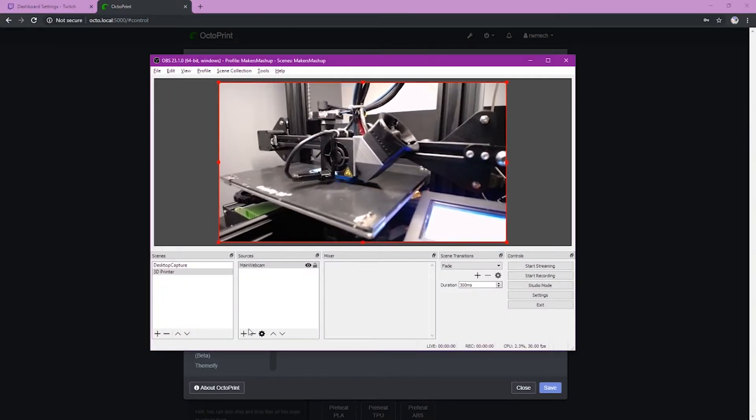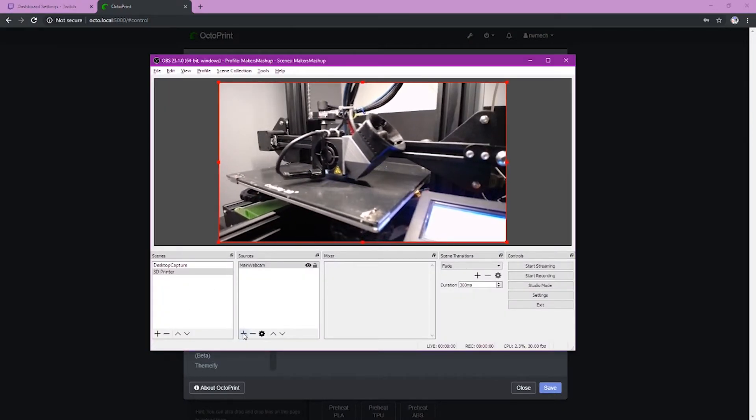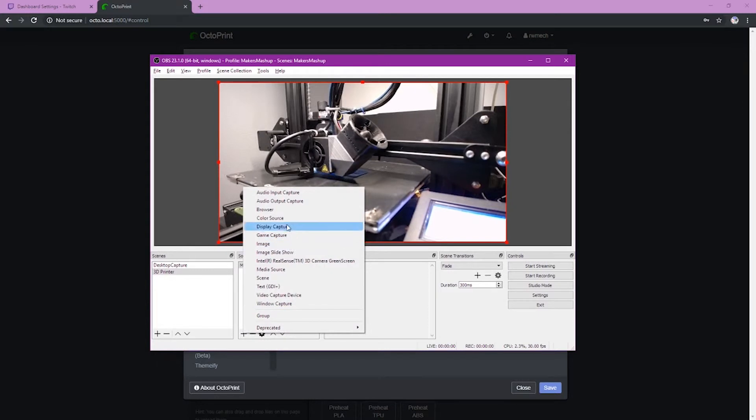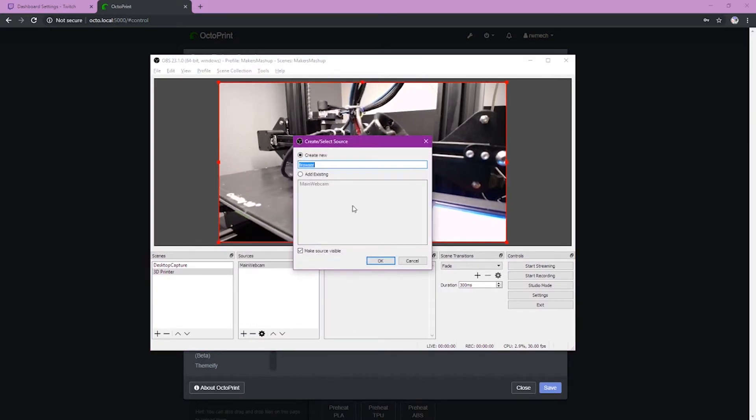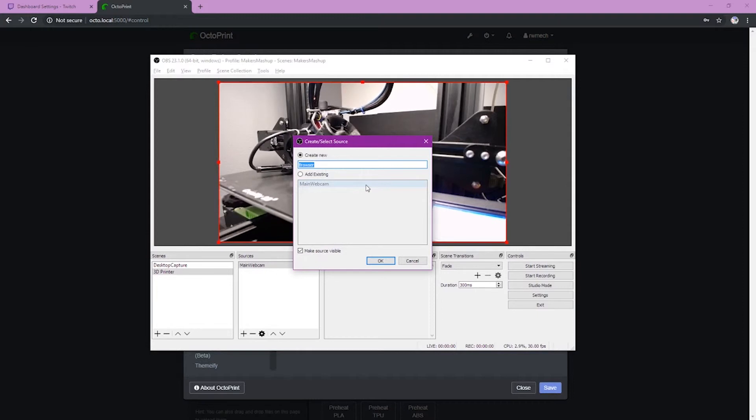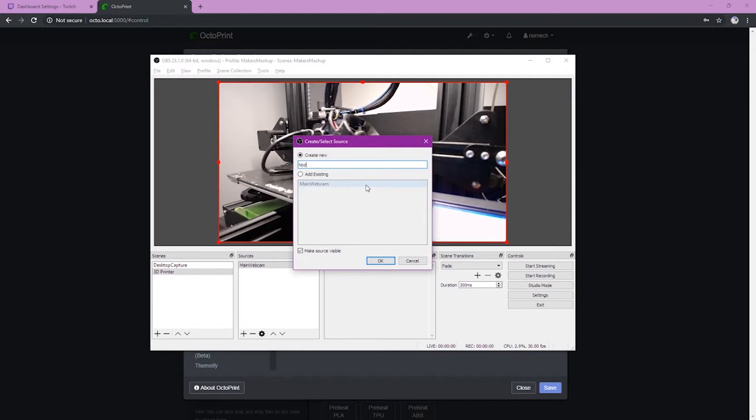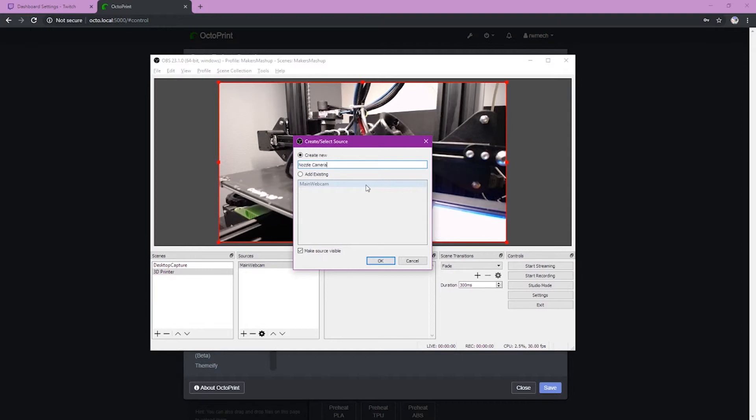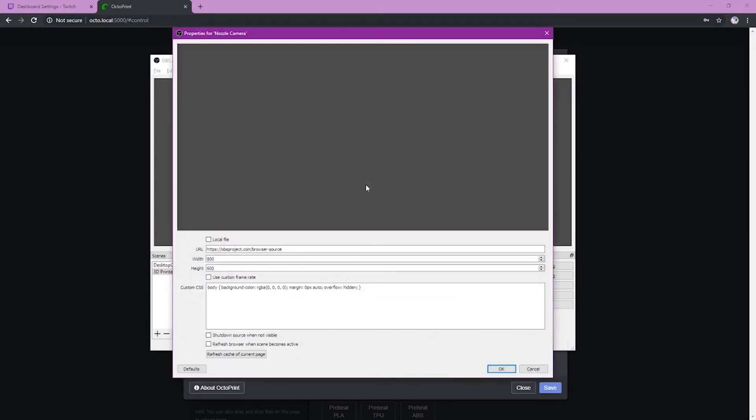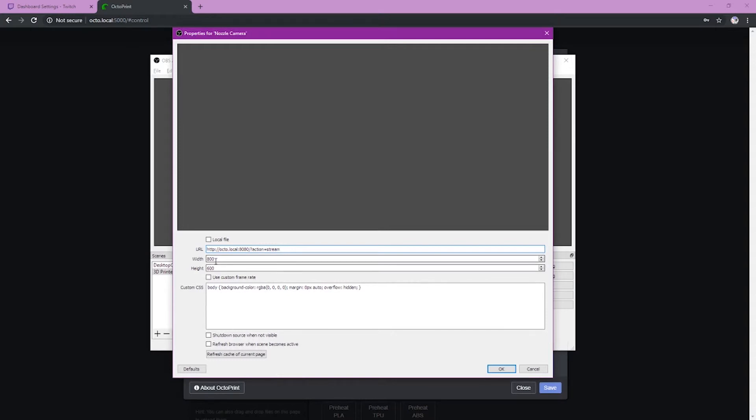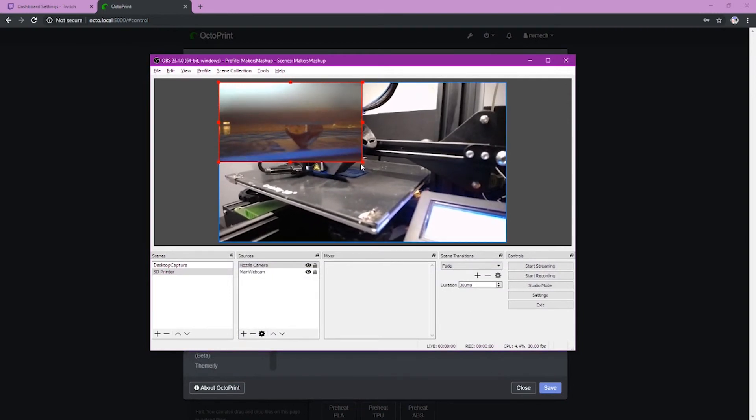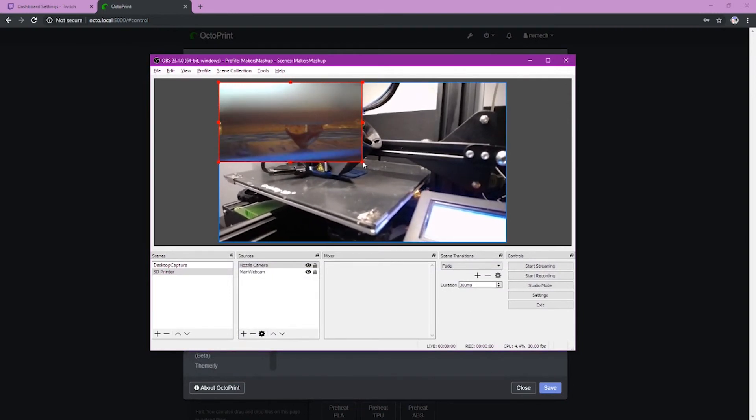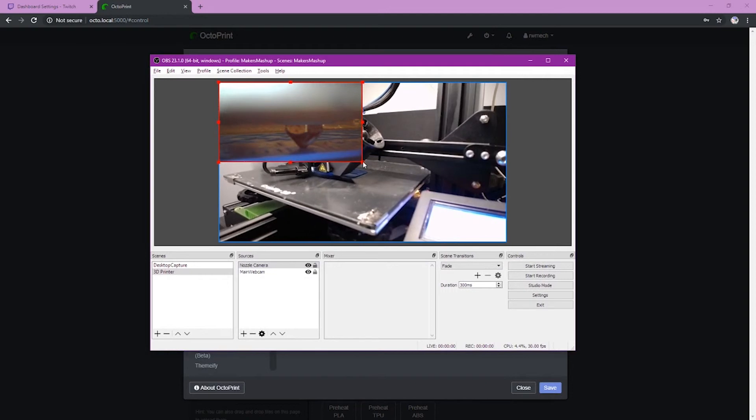So we're just going to do the same process we did before. We're going to click the plus sign. We're going to add a browser source. Then we're going to go in here. We're going to give this our name of our camera, which in this case is going to be our nozzle cam. So I'm just going to type nozzle here. And then the next step here is to go in and change those same settings. Paste in your URL. And then you're going to also want to change the width and height of the webcam or of the browser window here to match what you have for your webcam. Usually it'll be 1280 by 720. And you're just going to click OK. And you can see here that that nozzle is now showing up. So my nozzle cam is visible.